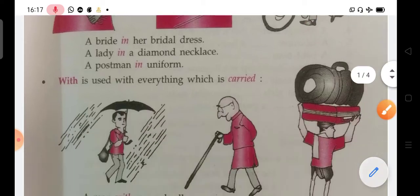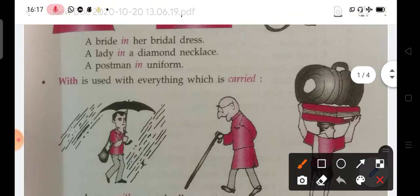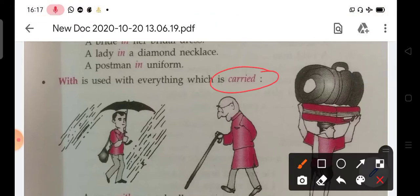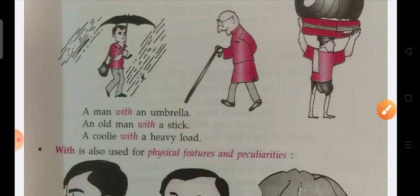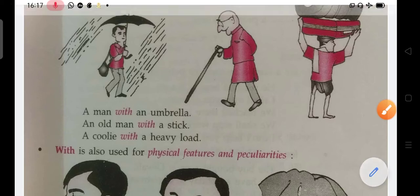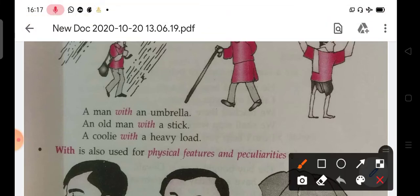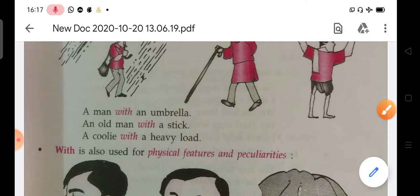Next we have 'with'. With is used with everything which is carried. For example: a man with an umbrella, an old man with a stick, a coolie with a heavy load.